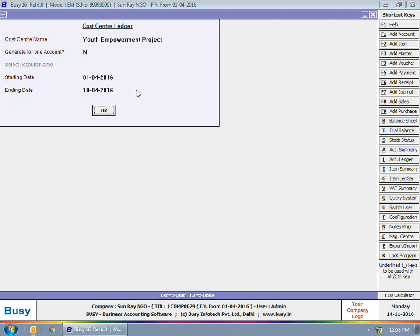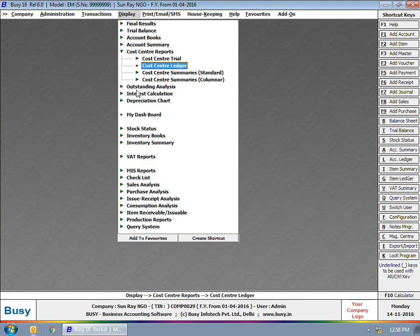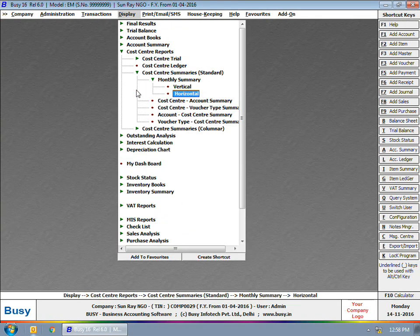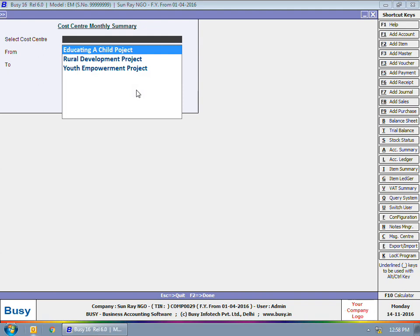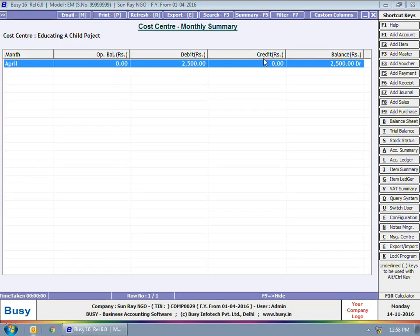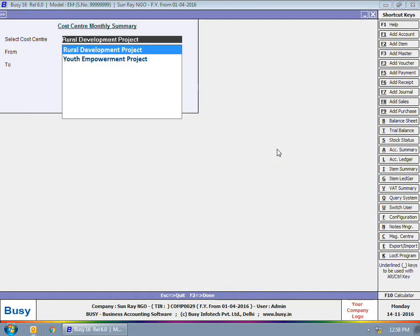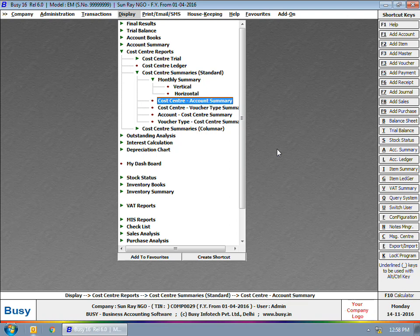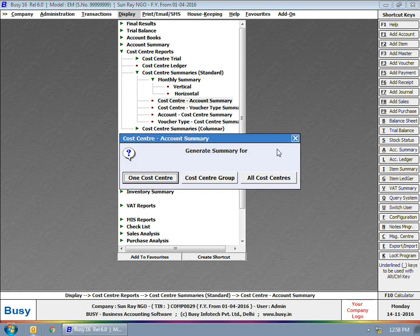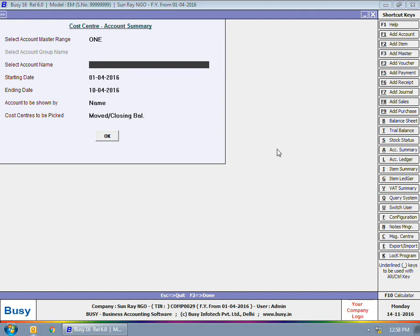On the screen you can view the ledger of Youth Empowerment Project. Next, we are opening the Monthly Summary. In the monthly summary, you can select the required cost center and specify the month range. We are viewing the monthly summary for Educating a Child Project and then for Rural Development Project. If you want, you can also view the Cost Center Account Summary — here we are viewing this report for all cost centers for the account Salary.